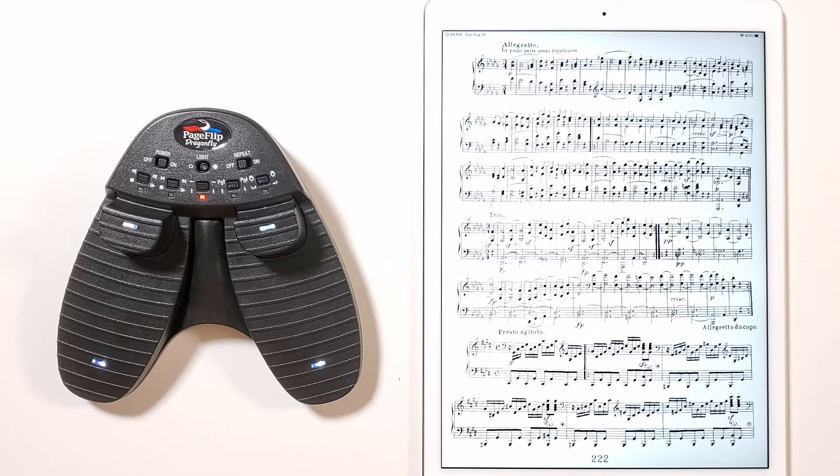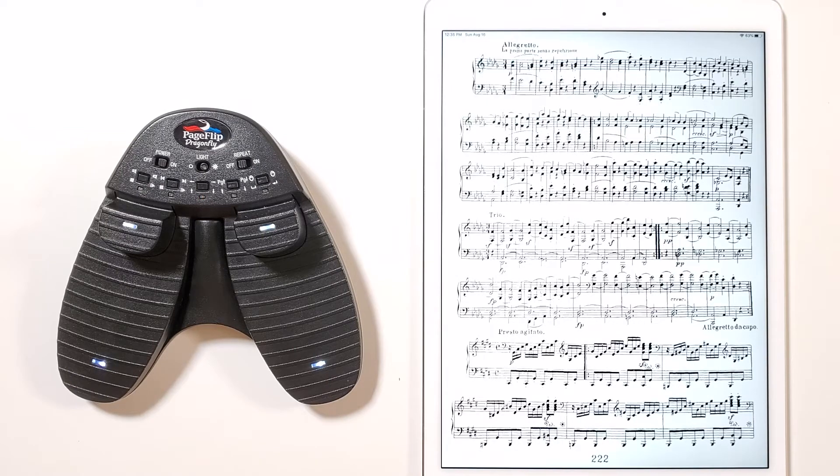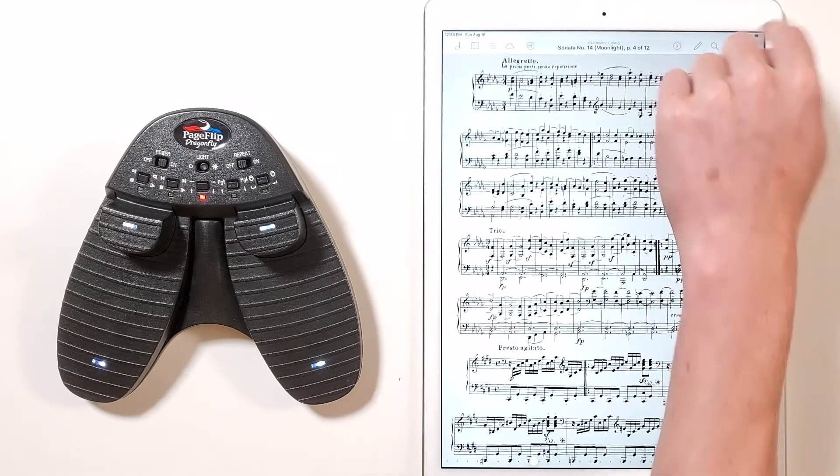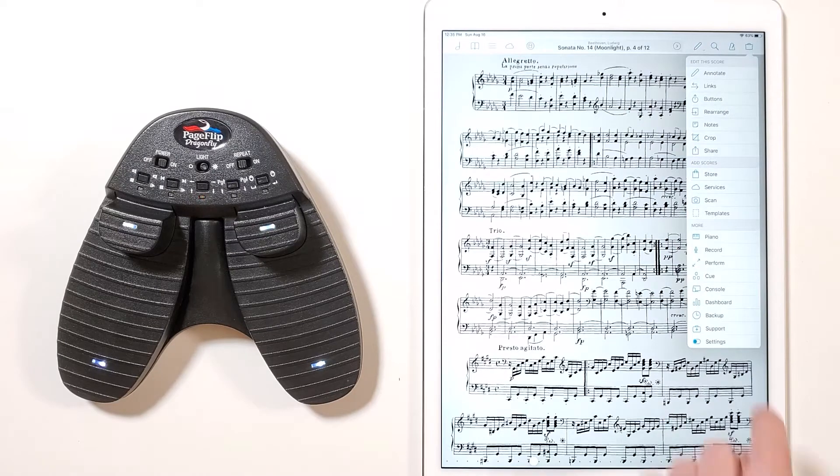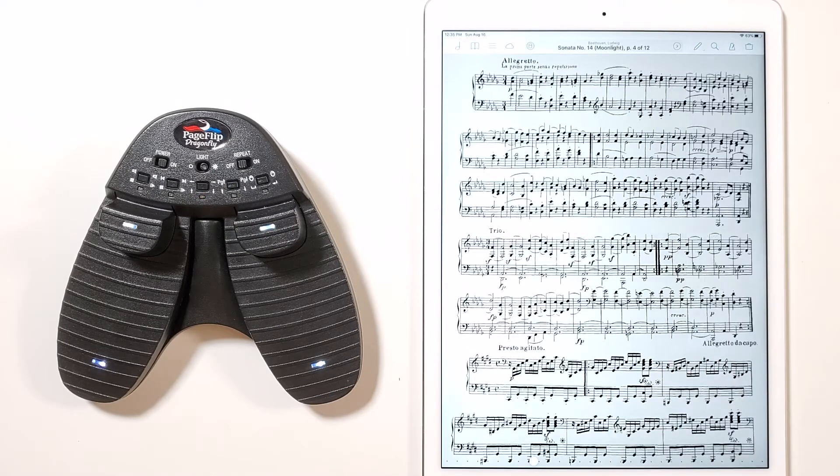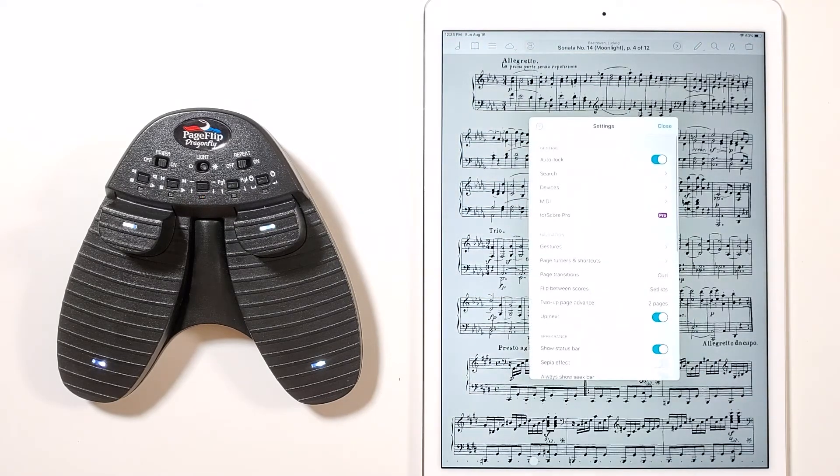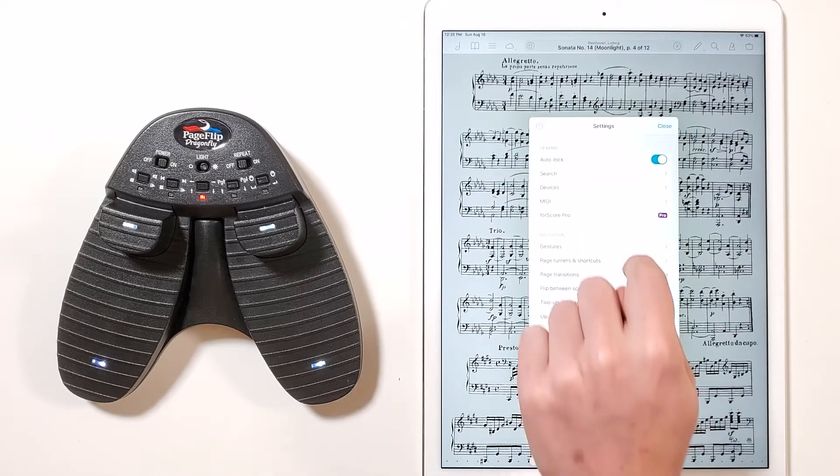Next, in the ForScore app, press the toolbar icon located in the top right corner, and then press Settings, which is located on the bottom of the drop-down menu. Then, press Page Turners and Shortcuts.